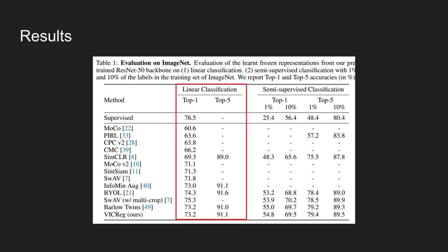Looking at the left section, the performance of VICReg is on par with other state-of-the-art methods like SimCLR, SwAV, and BYOL. Also, on the right side, it's the performance of the model on a semi-supervised classification task.